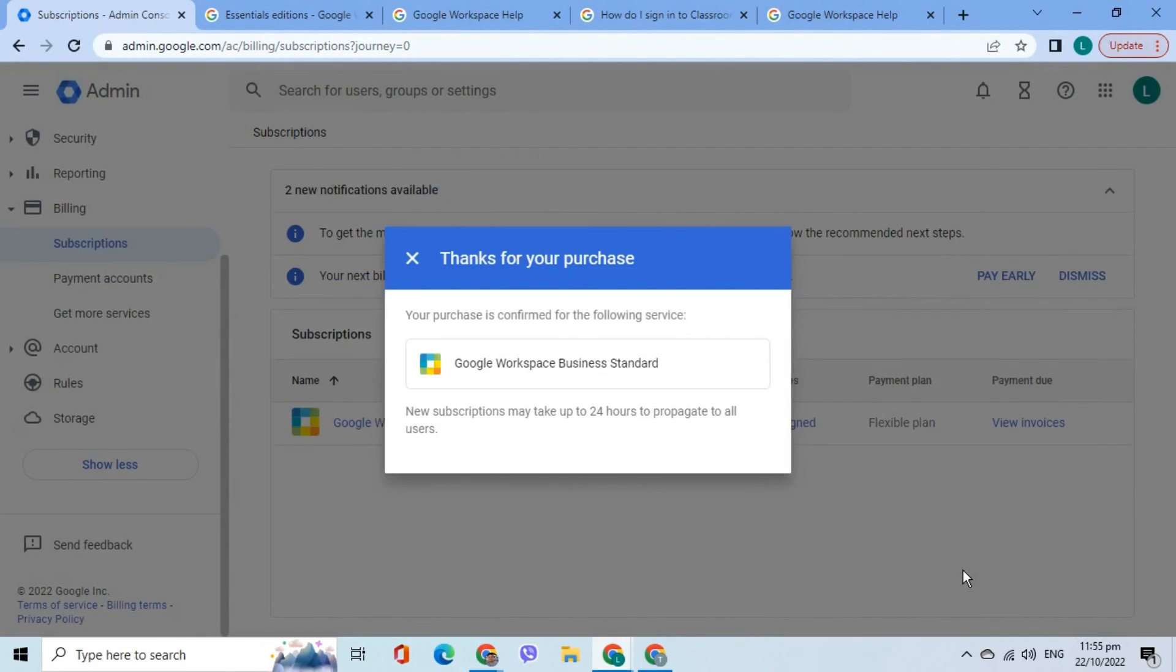As shown on the screen, I have successfully switched to a new subscription which is Google Workspace Business Standard.